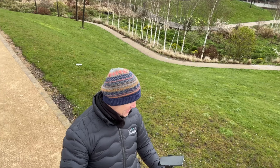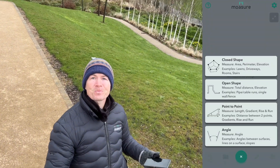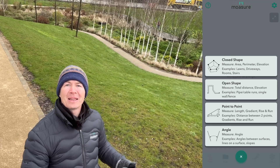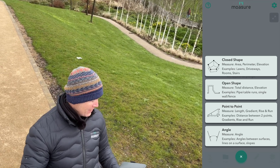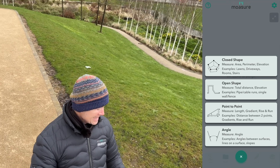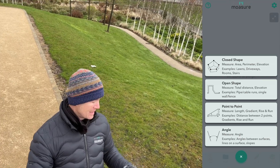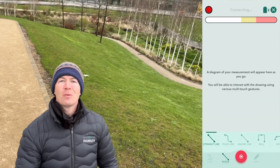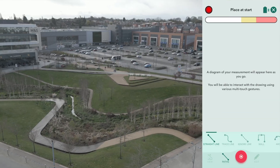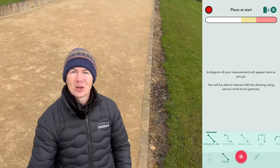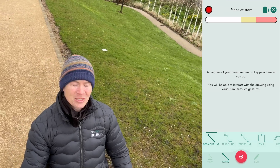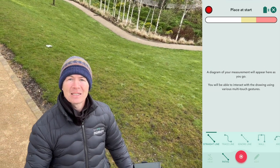To kick us off, let's press the plus symbol and I can choose a measurement type to suit the shape or area that we want to measure. We have a choice of closed shape, open shape, point to point, and angle. I'm going to choose closed shape because I want to get the total area and perimeter of this whole space. Looking on the app we have a red light telling me to go to a start point, which I am at now.